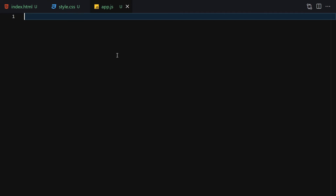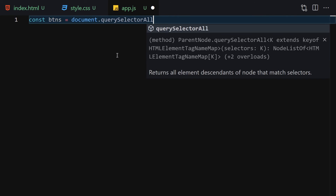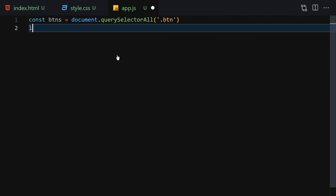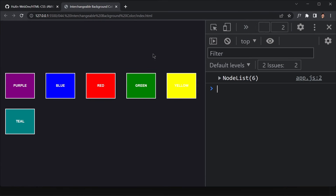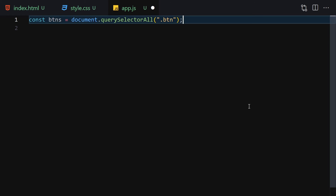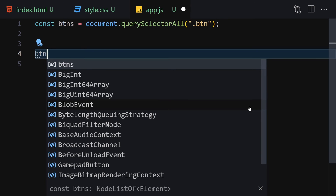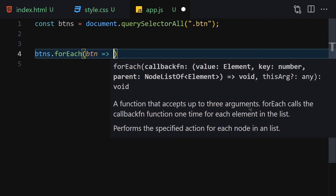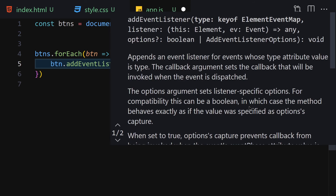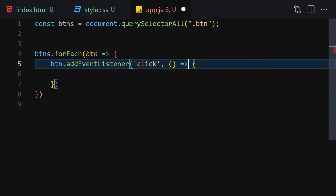Now let's jump into JavaScript and add interactivity. First, we select all buttons using querySelectorAll with the '.btn' selector and log them to the console to confirm we've selected all of them. Then we iterate over them using forEach, and for each button we add an event listener for the 'click' event.